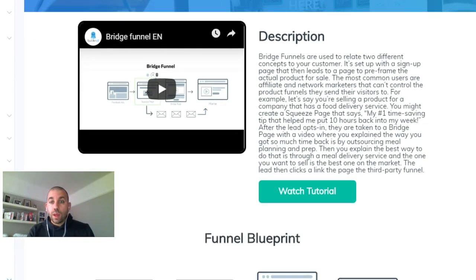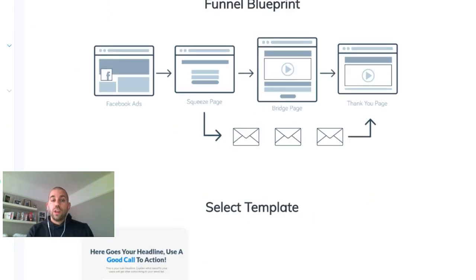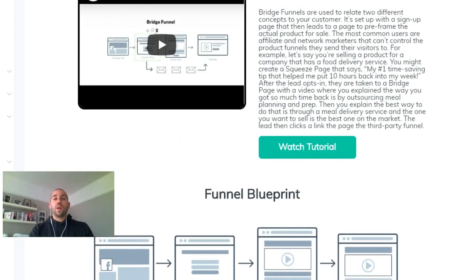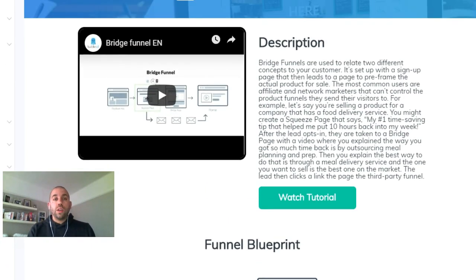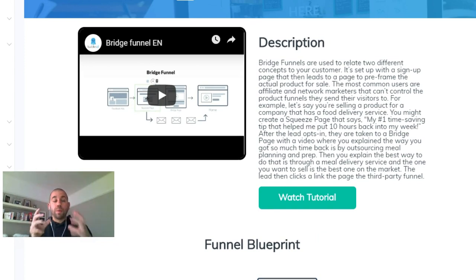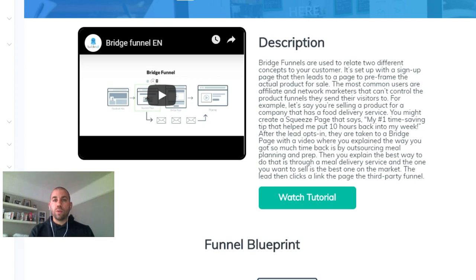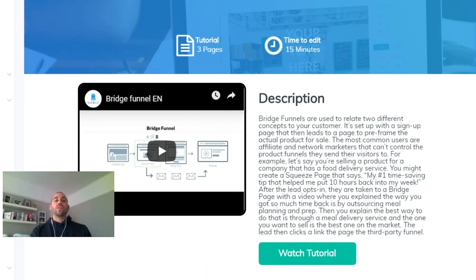Once you know what products you want to promote and you've created your customer avatar, you can bring it into Builderall and start to build out your funnel really quickly. Everything is here for you so you don't have to overcomplicate the process.